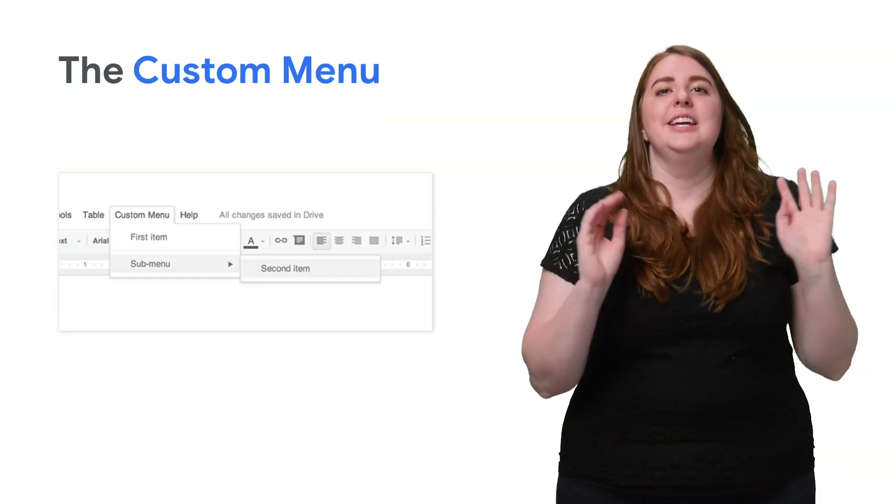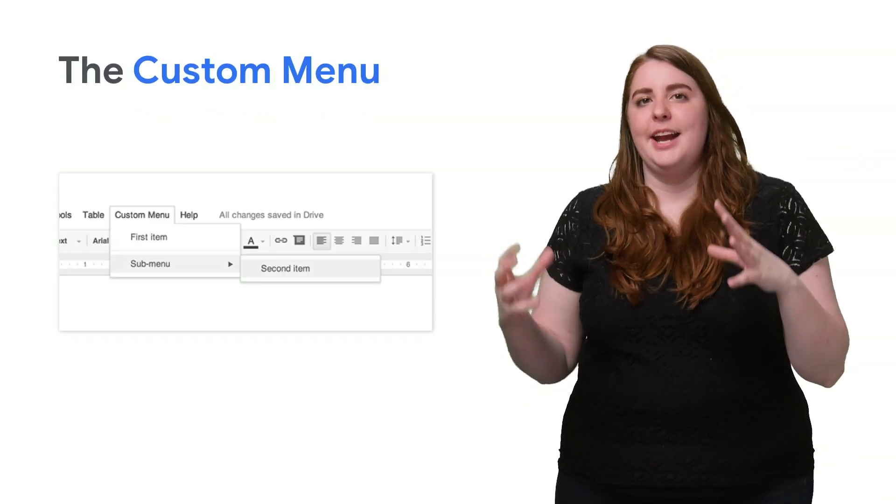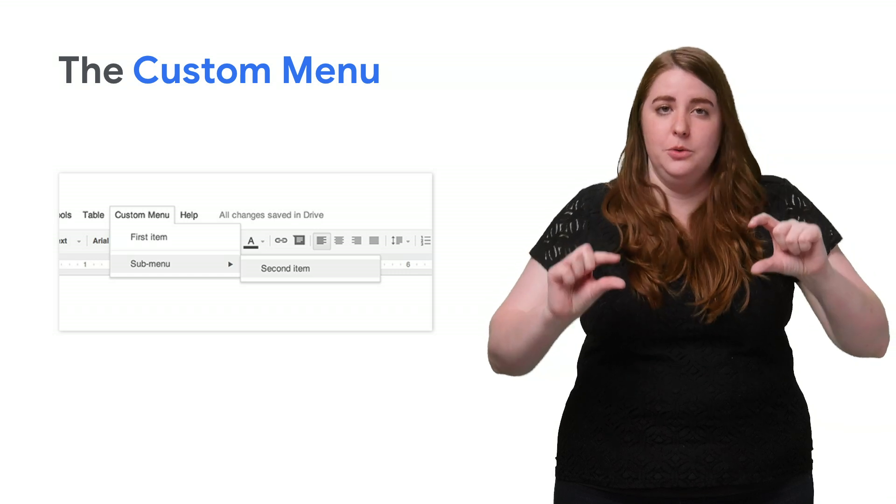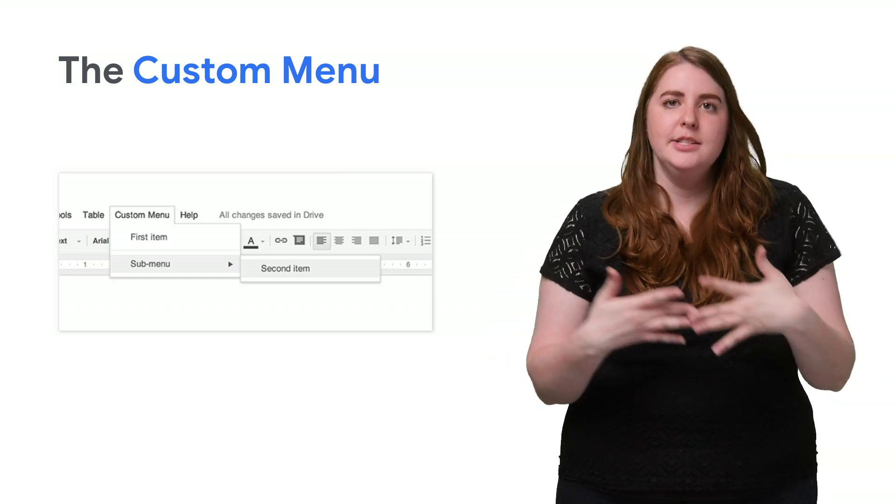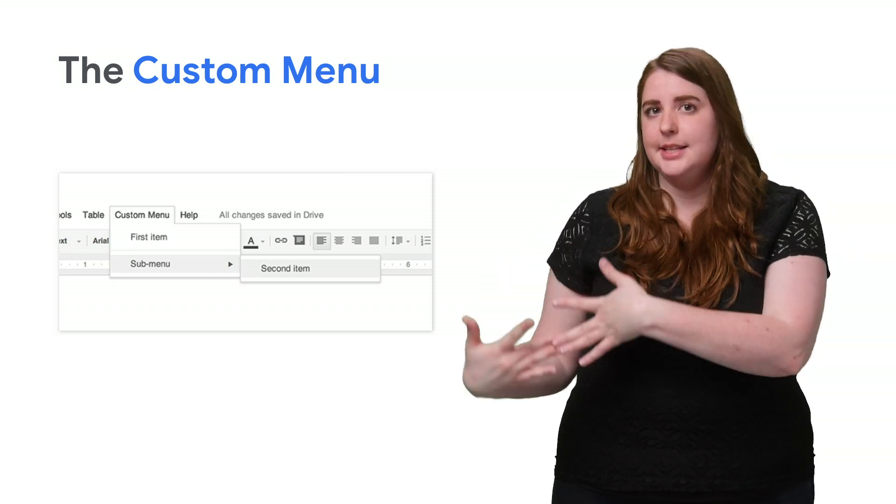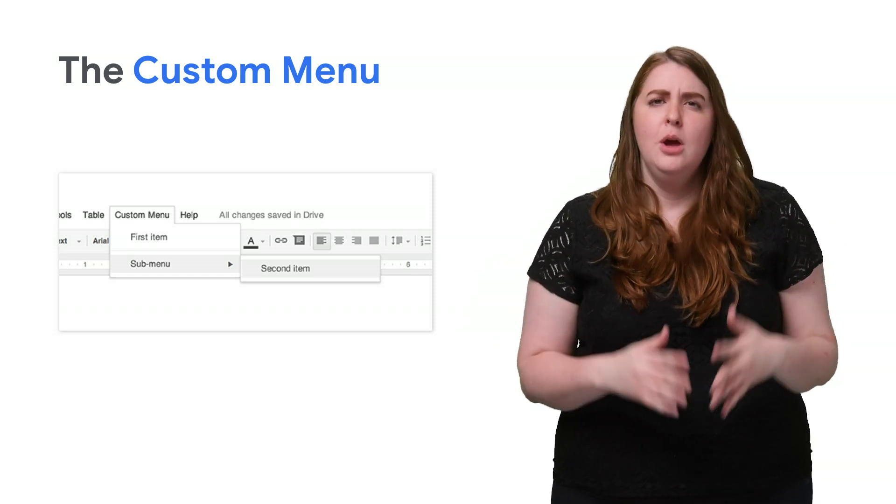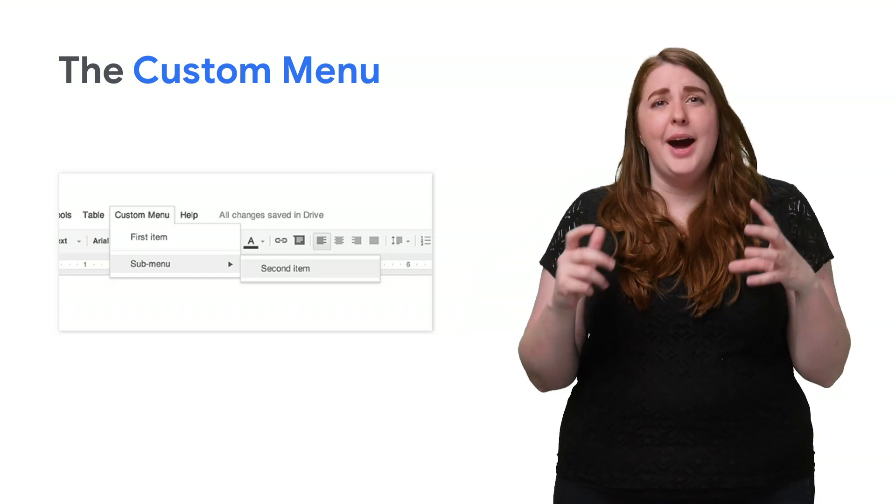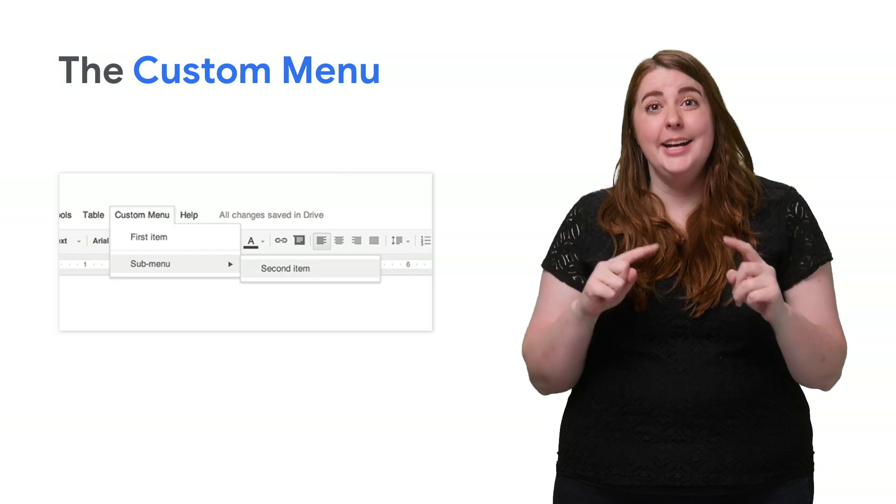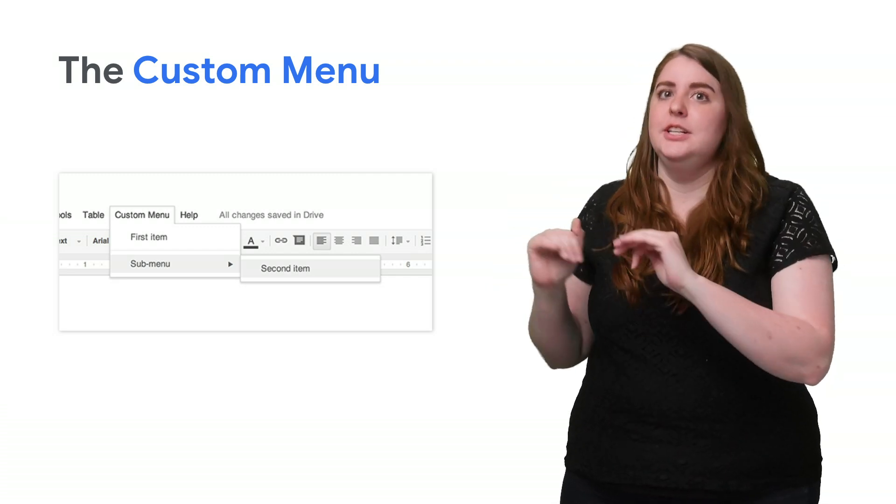So the idea here is that Apps Script can add new menus in Google Docs, Sheets, Slides, or Forms, with each menu item tied to a function in a script. Side note, in Google Forms, custom menus are visible only to an editor who opens the form to modify it, because who would want a survey responder to modify the survey?